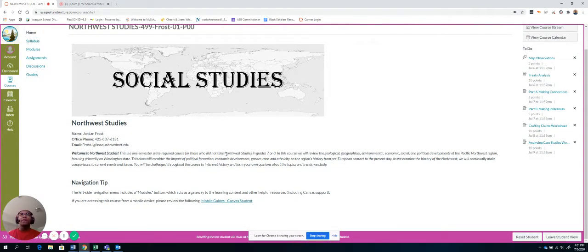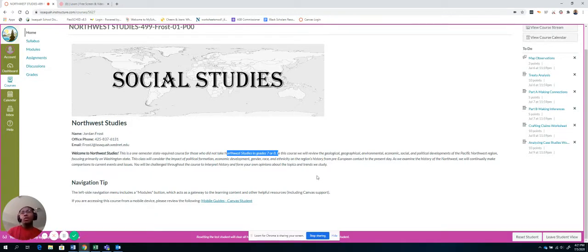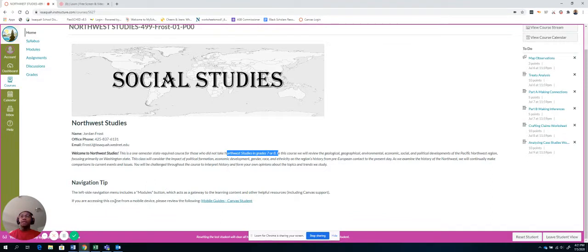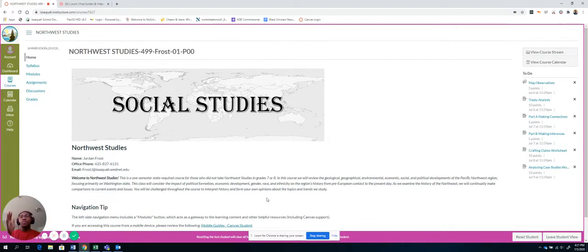Now I know this part about some people taking it into grade 7 or 8. Some people are taking it for different reasons. So just ignore that. But overall, it talks about what we're going to look at. And then here it says that if you're using a mobile device, you need to look at this guide. So the front page is really simple.